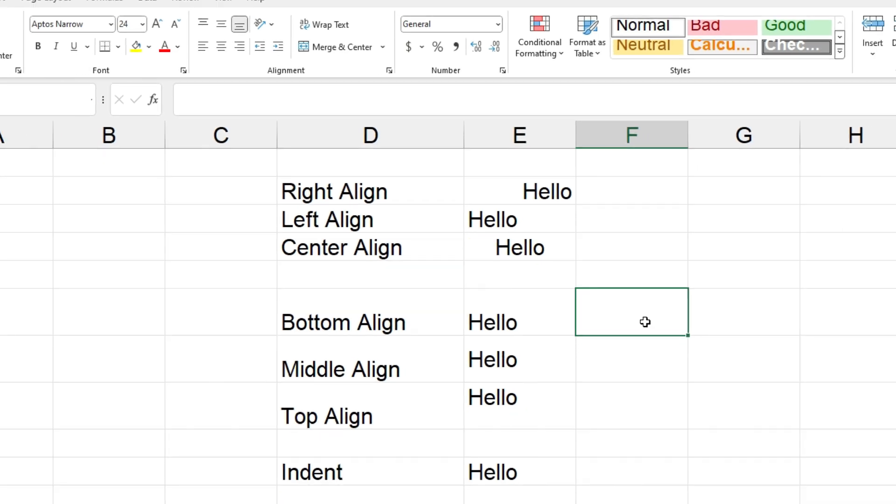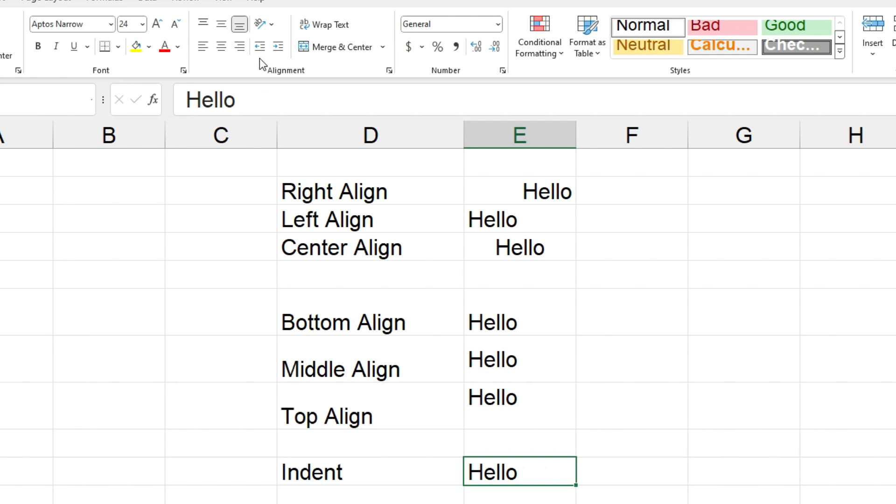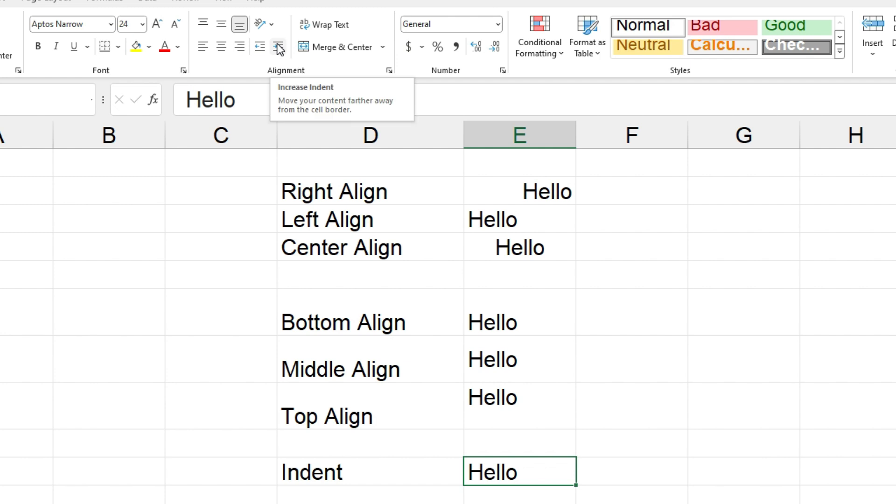All right, so I'll just show you indenting as well. So if we come down to cell E10 and we'll come up to these two buttons here, there's decrease indent and increase indent. So I'll click on increase twice.